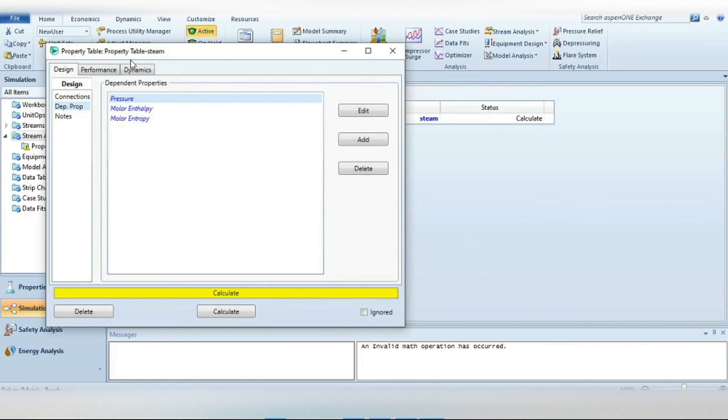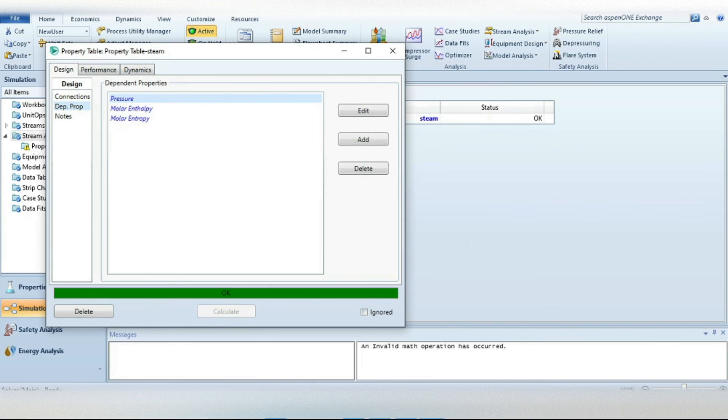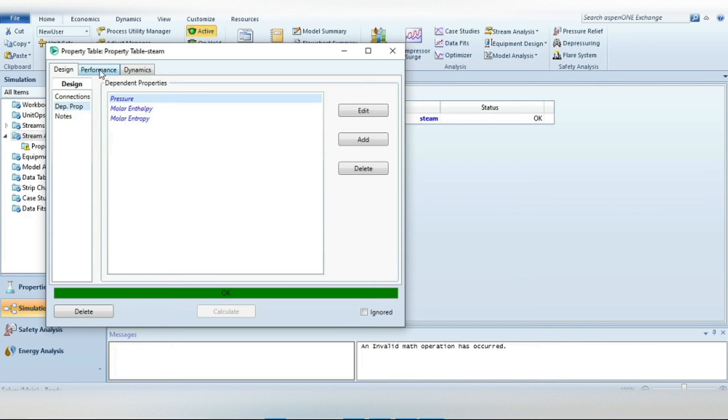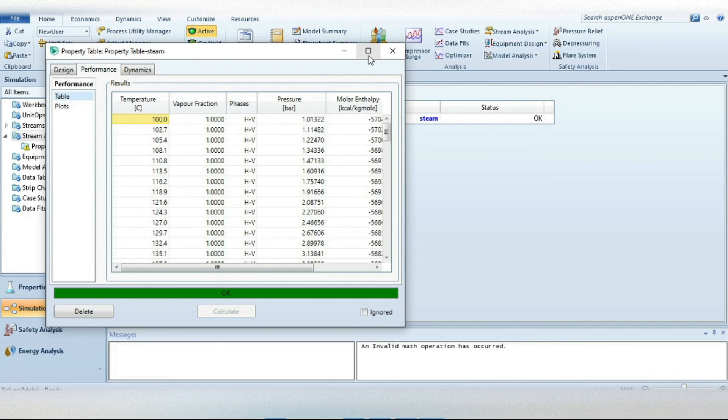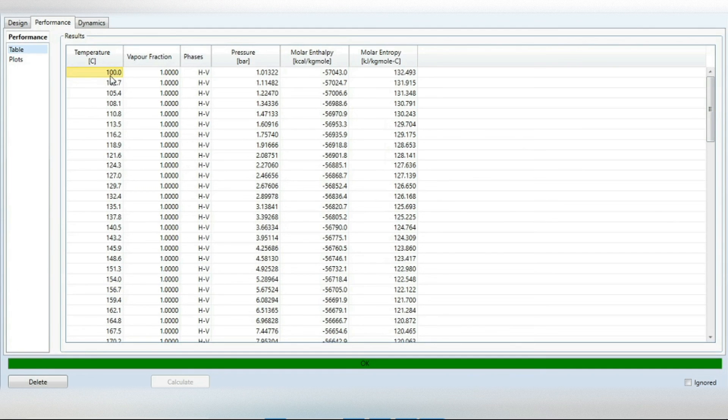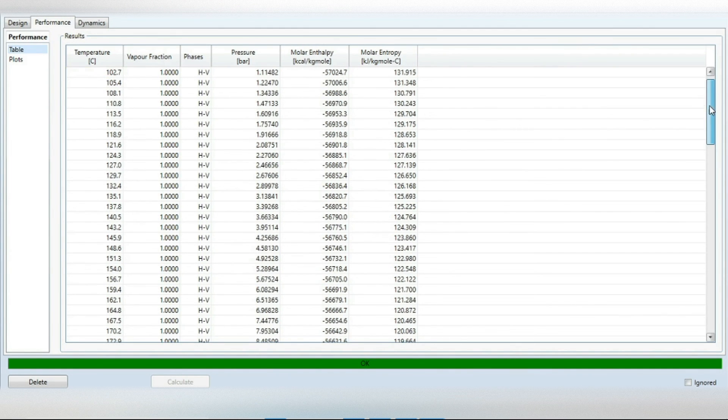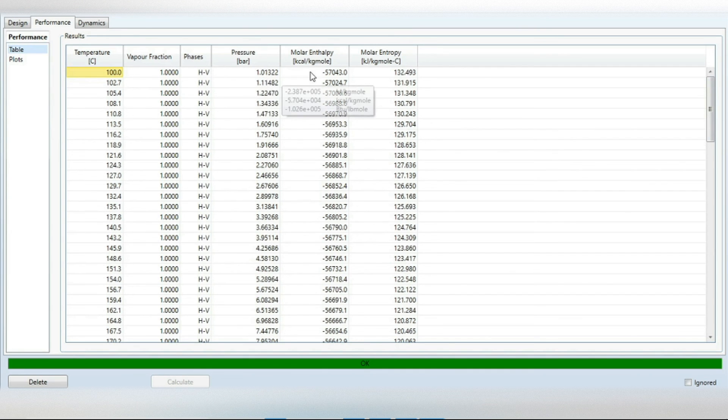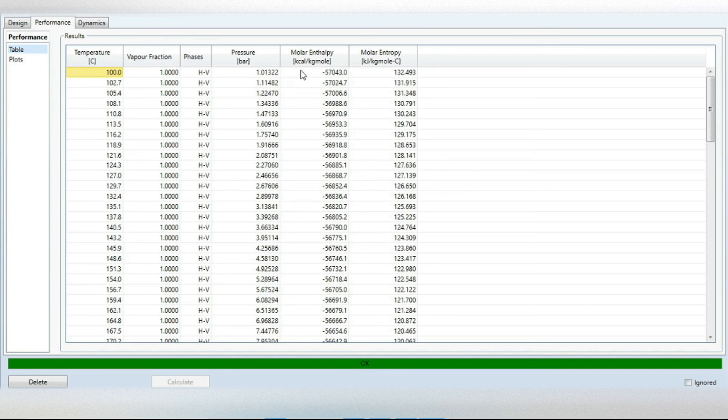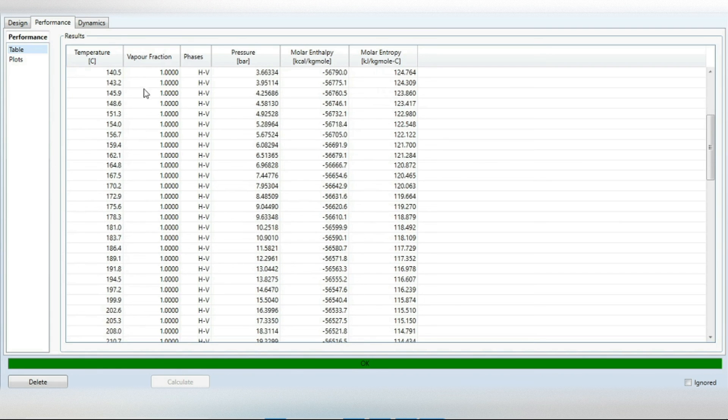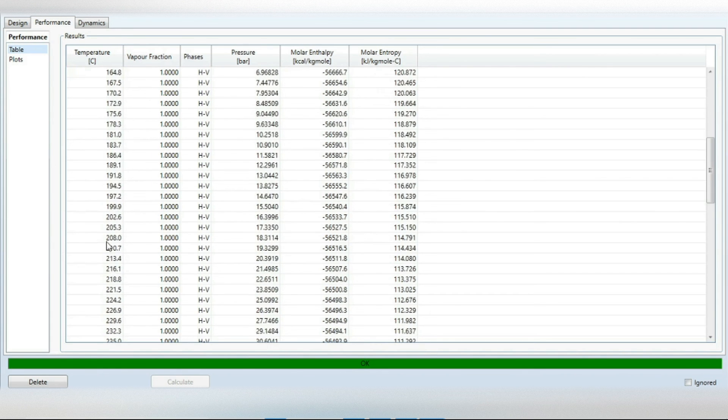So now we are ready to calculate our steam table. Just press this Calculate button and now everything is converged. To check the table just click on this Performance button and here you can see your saturated steam table is already there. So at 100 degrees C the pressure is one atmospheric pressure and the molar enthalpy is minus 57,043 and molar entropy similarly you can have a look on it.